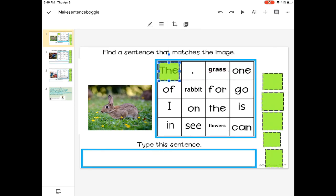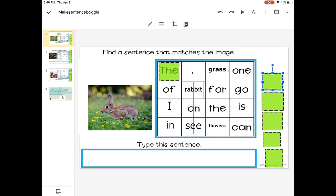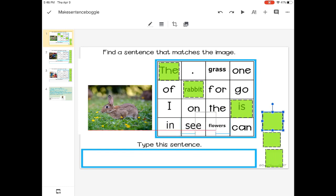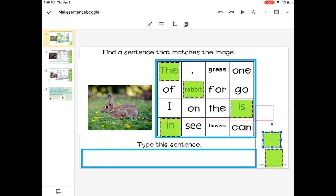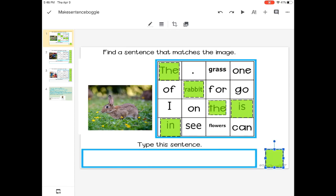So first I'll say the rabbit is in the grass.